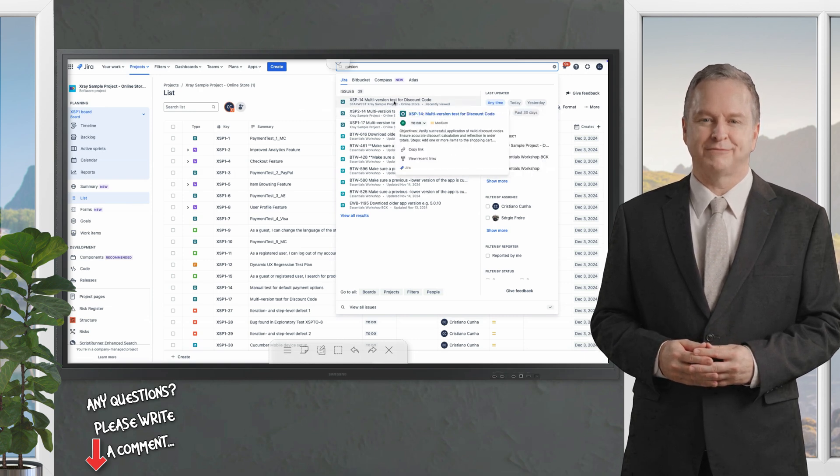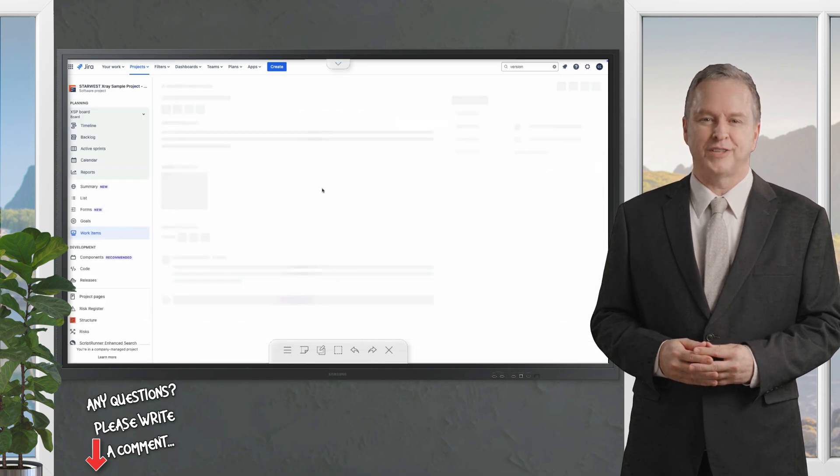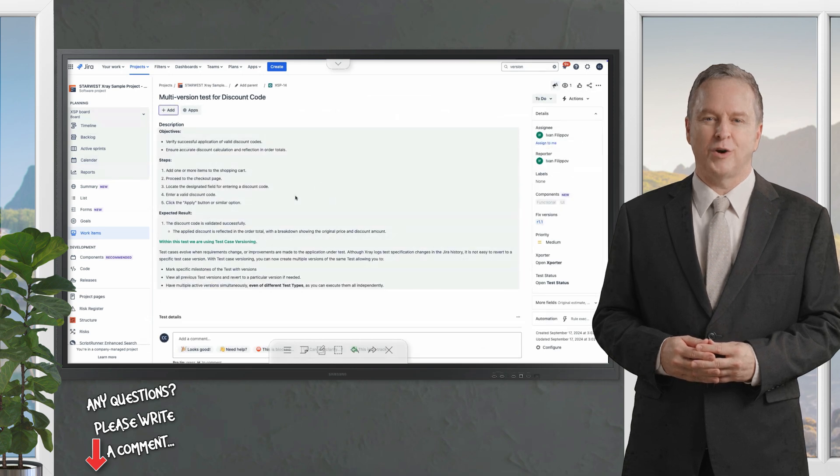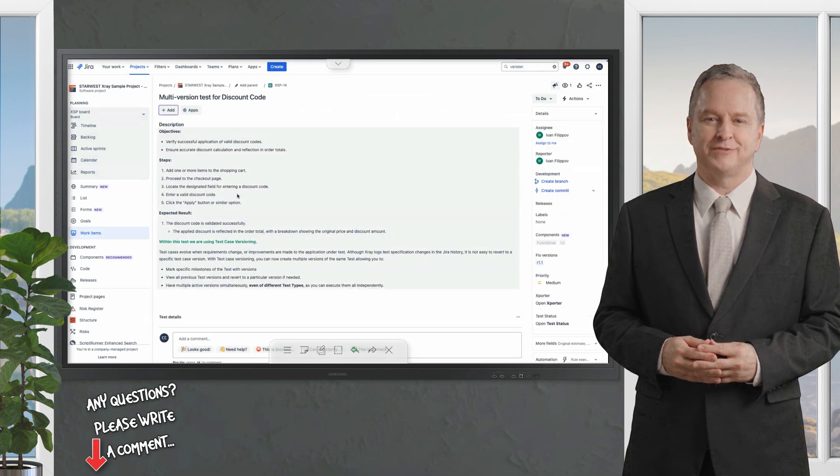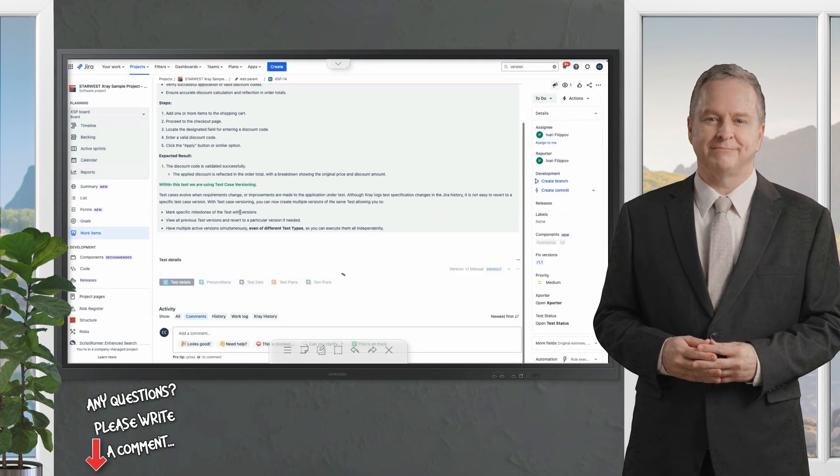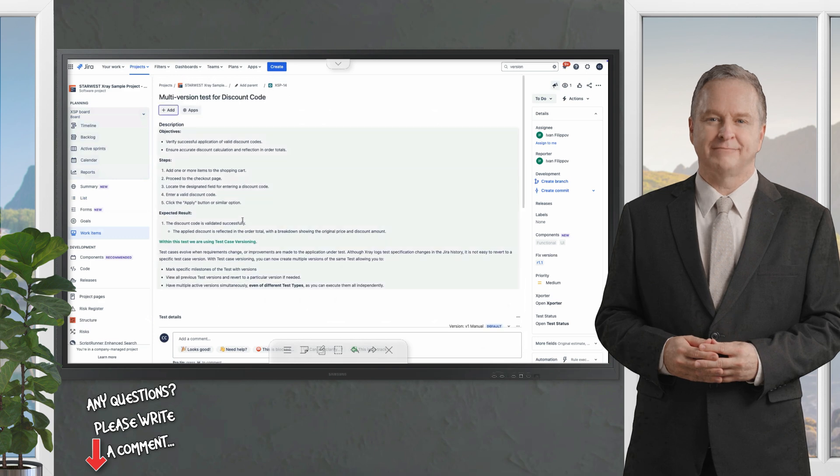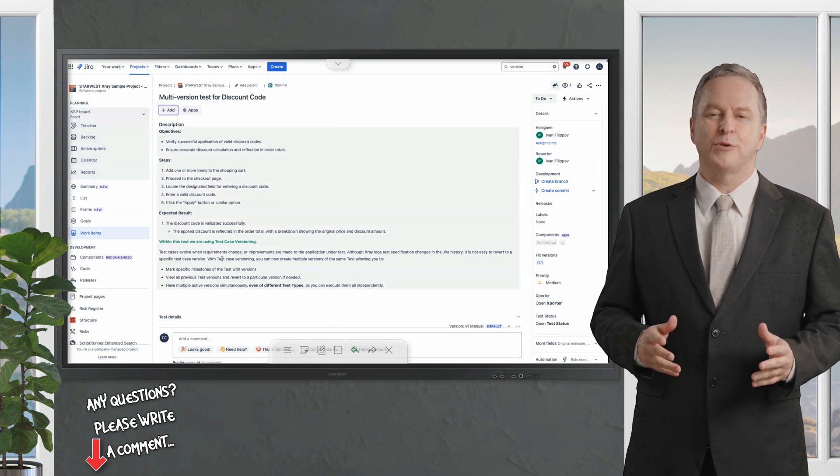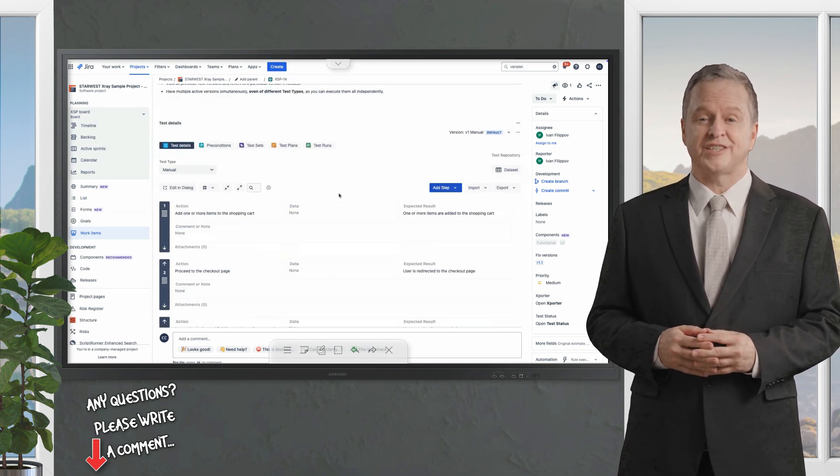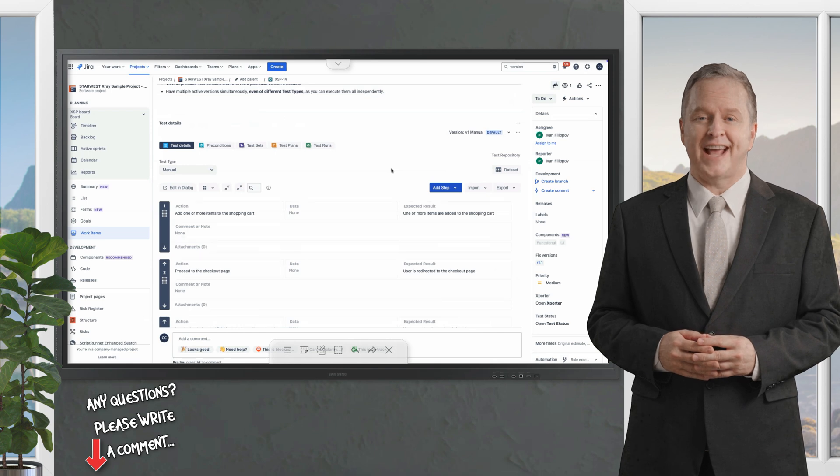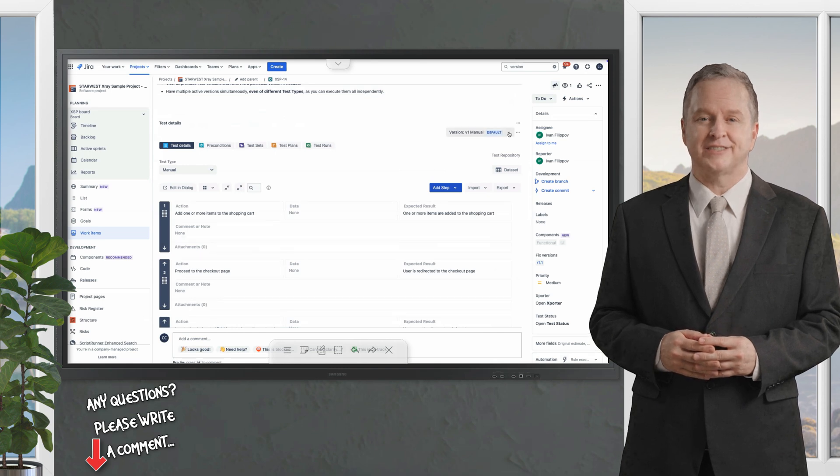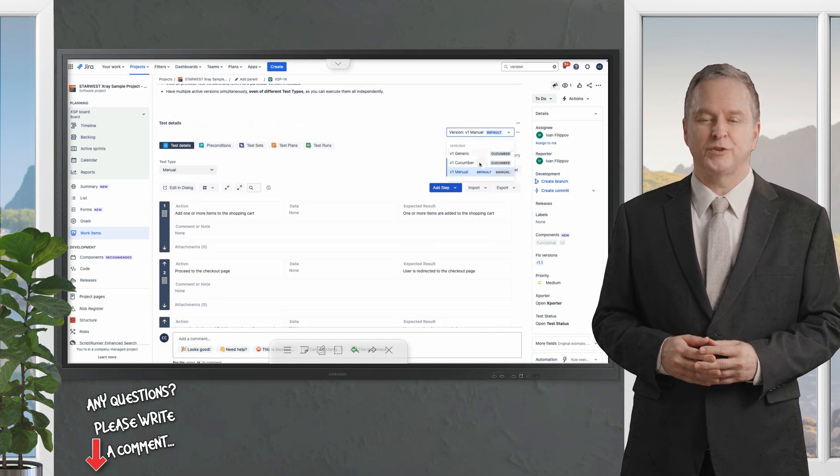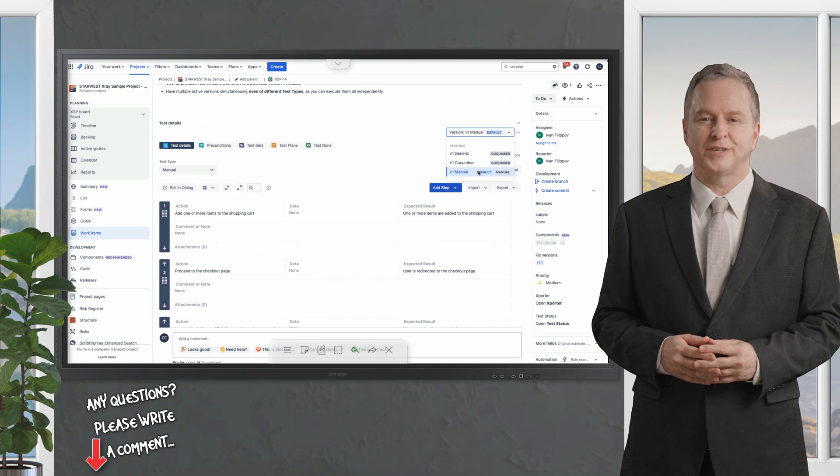Examples include not just Jira issues but also X-ray specific entities. Test case versioning, an example of test case versioning is included. Each entity is tagged for easy discovery making it simpler for users to navigate.